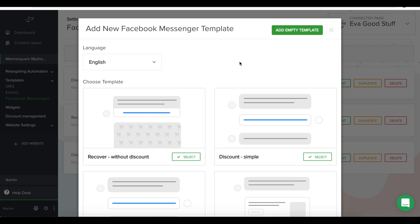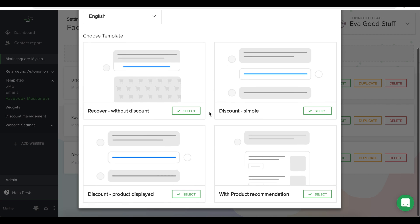By clicking on this button, they will ask you the language and the type of template you want to select.